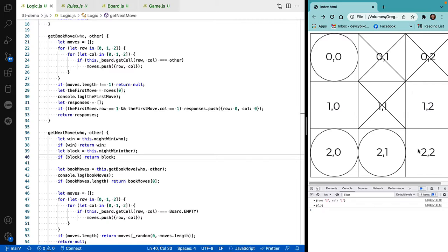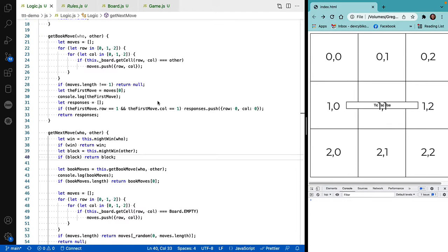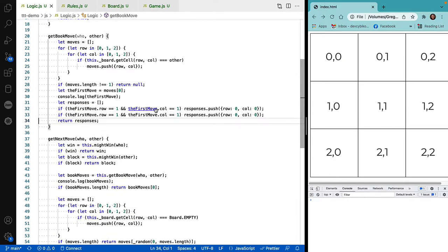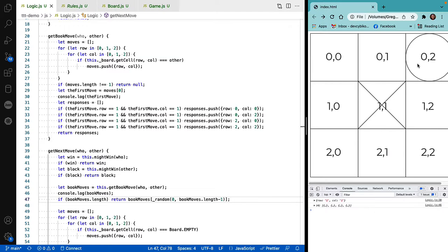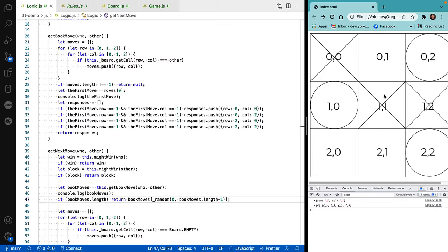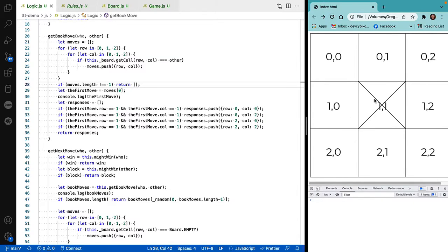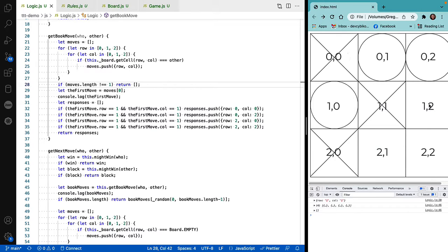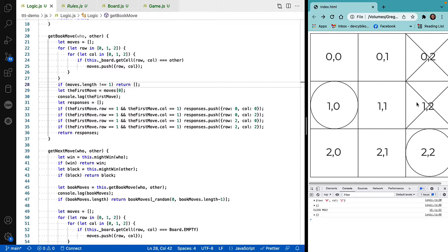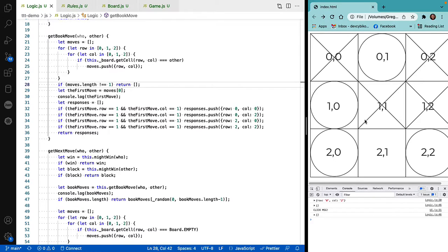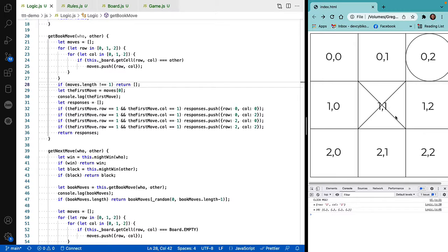We haven't broken anything. Now let's add the other four corners to our responses list. Rather than returning book_move at index zero, we return a random book move. When we go to the center square it chooses a corner — but a different corner each time. It's doing pretty well, choosing a different corner each time, and then falling back on the earlier logic: take a win if you can, and if you can't win, prevent a win.